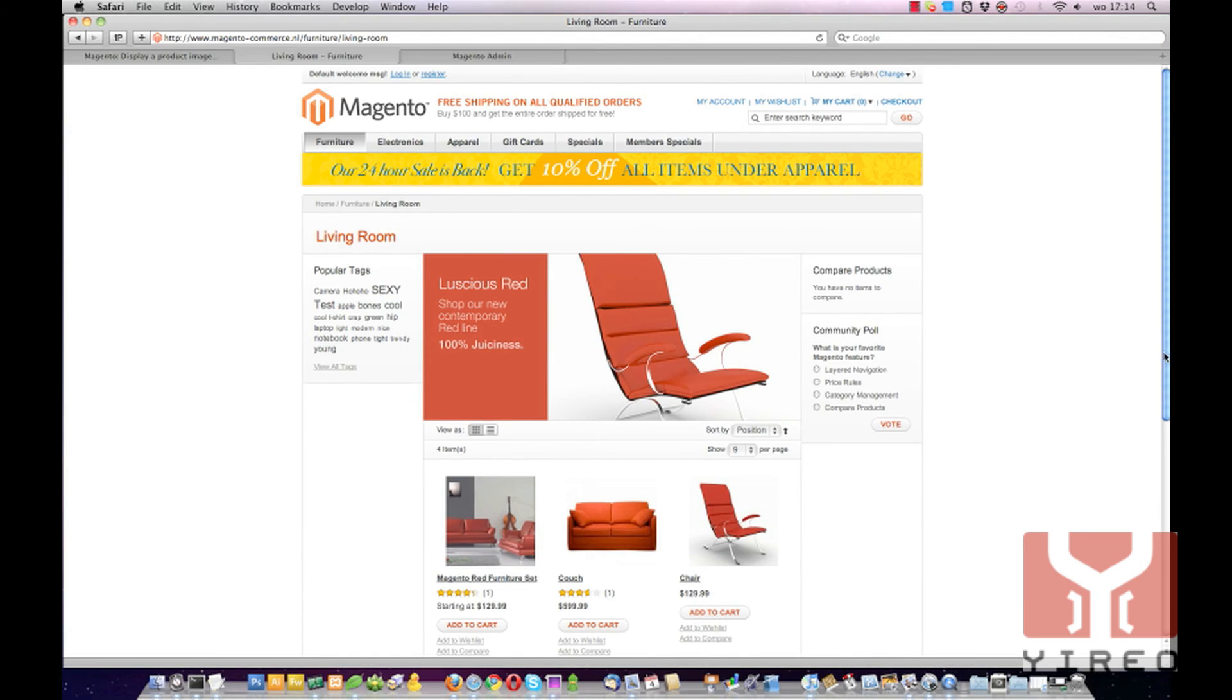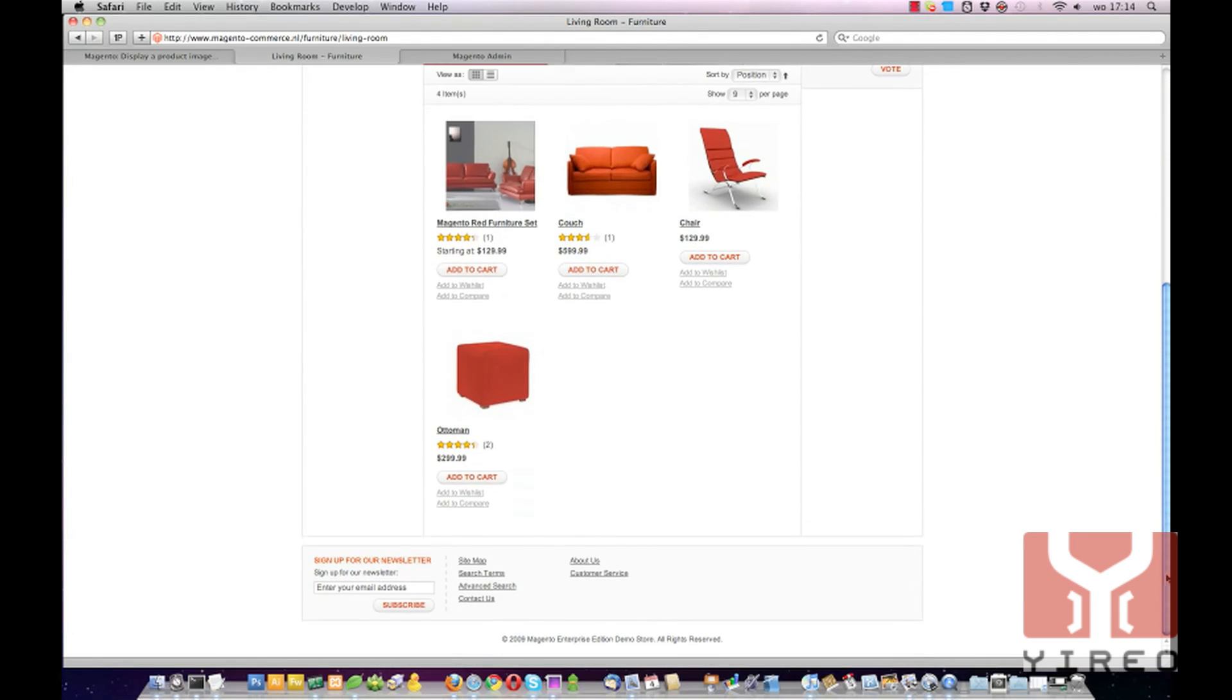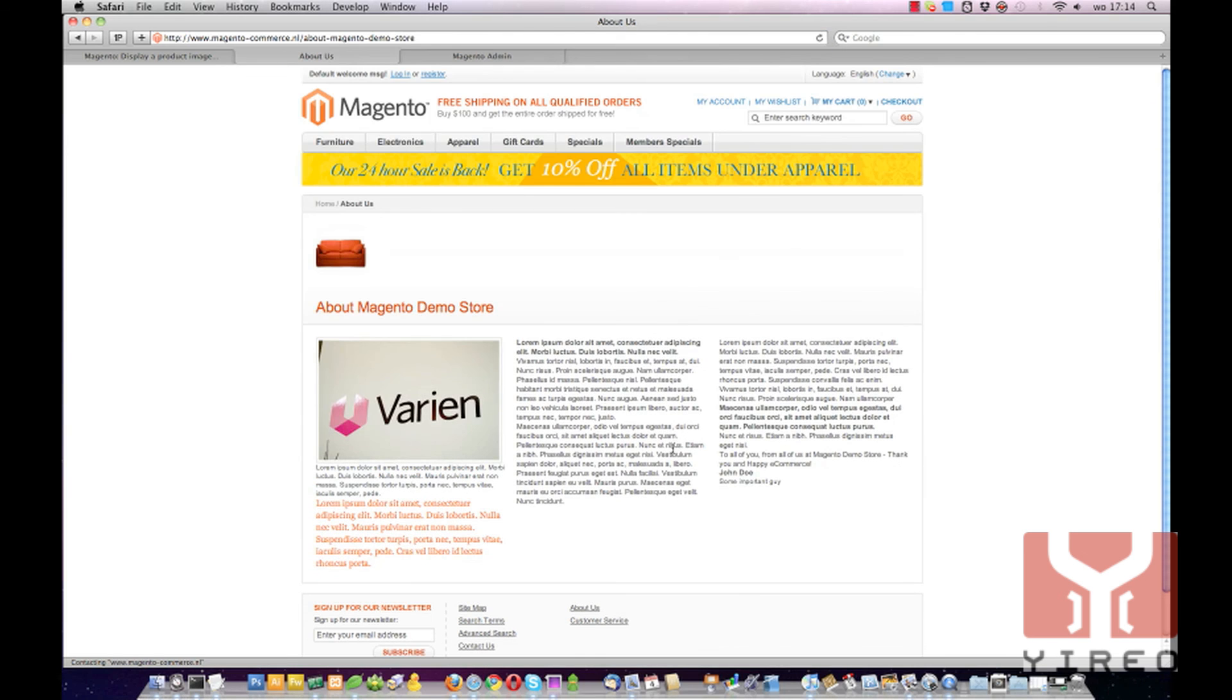Now we are done. We are going to the frontend, opening the About Us page, and we see the couch.